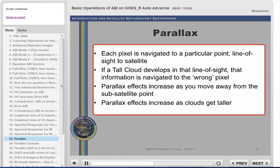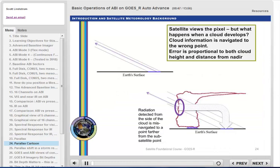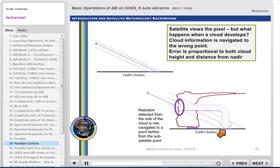Parallax is a well-known misnavigation that appears when something — a cloud feature in the atmosphere — blocks the view of the surface. In clear conditions, satellite observations come from the surface pixel and are navigated to that point. All satellite navigation assumes clear skies. A cloud that develops between the pixel and the satellite will mean that information from the surface is blocked; instead, radiation will come from a region closer to the satellite, but is nevertheless navigated to where the straight-line emission from the Earth would have originated in the cloud-free atmosphere.